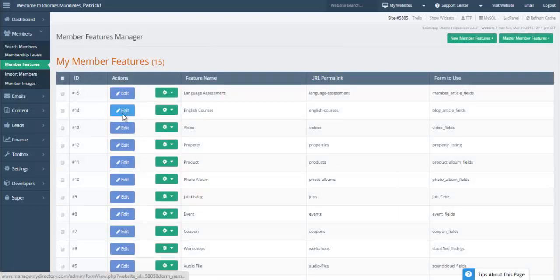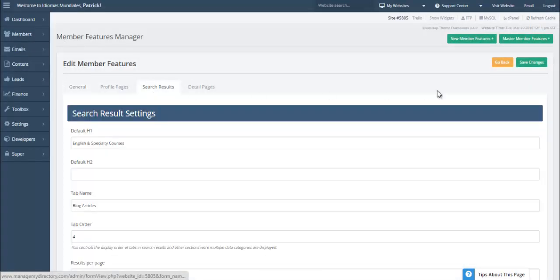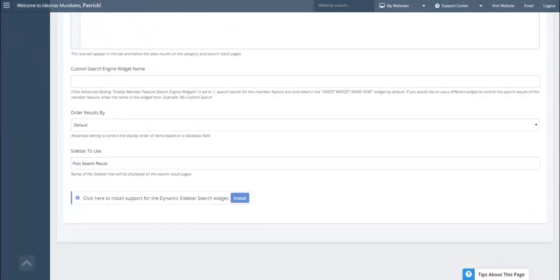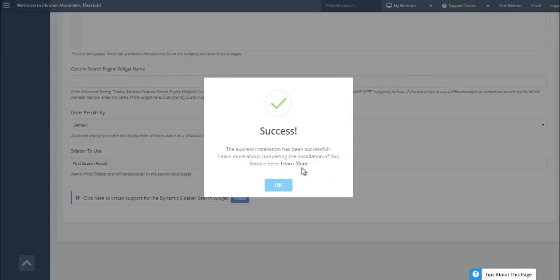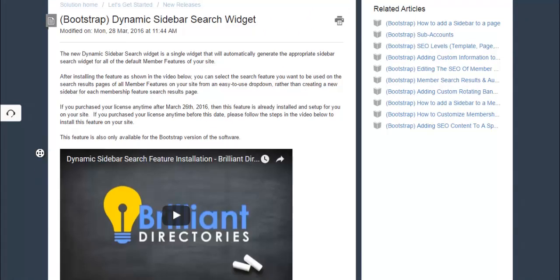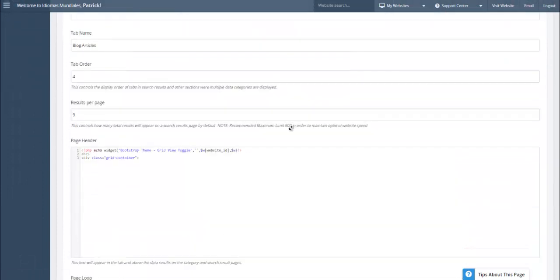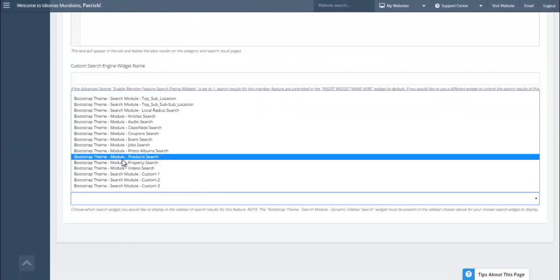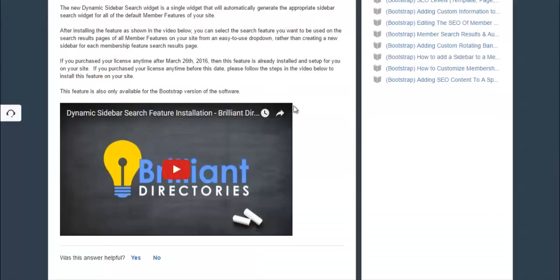Going to the Search Result Layout and scrolling to the bottom, you'll see 'Click here to install support for the dynamic sidebar search widget.' Click the installer — it says it's installed. Then click 'Learn More' and it takes you to a video and documentation explaining how the new update works, how to edit it, and how it functions. After refreshing the page, a new section appears allowing you to select the new type of search module for that specific sidebar. These updates are posted in the forum so customers can easily install them without submitting a ticket.